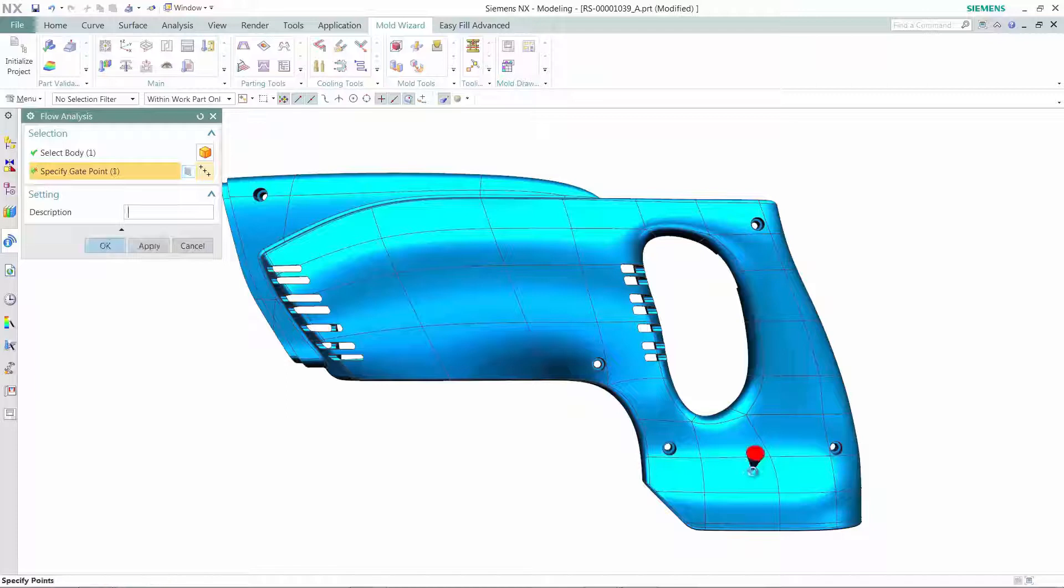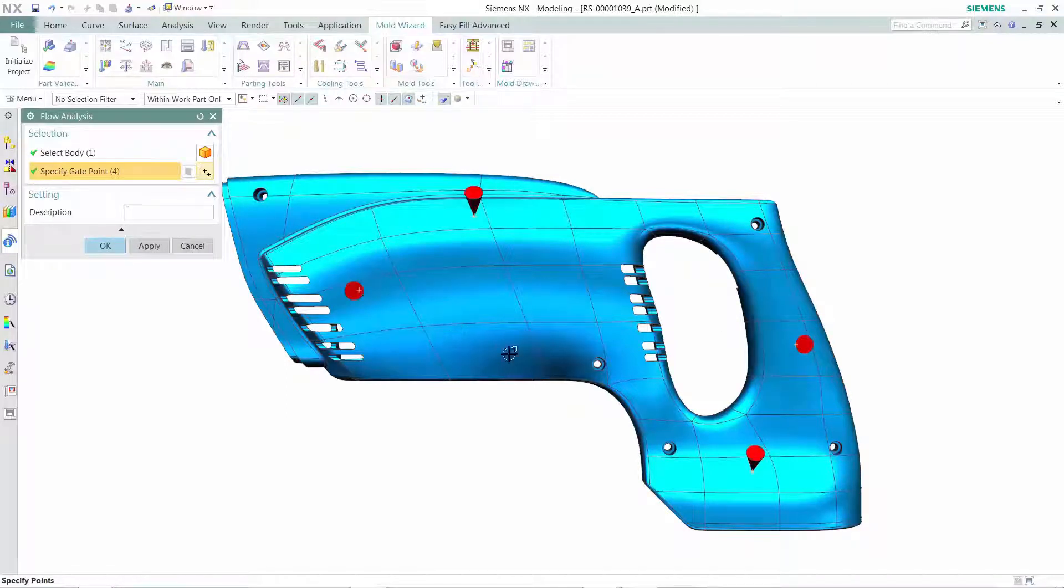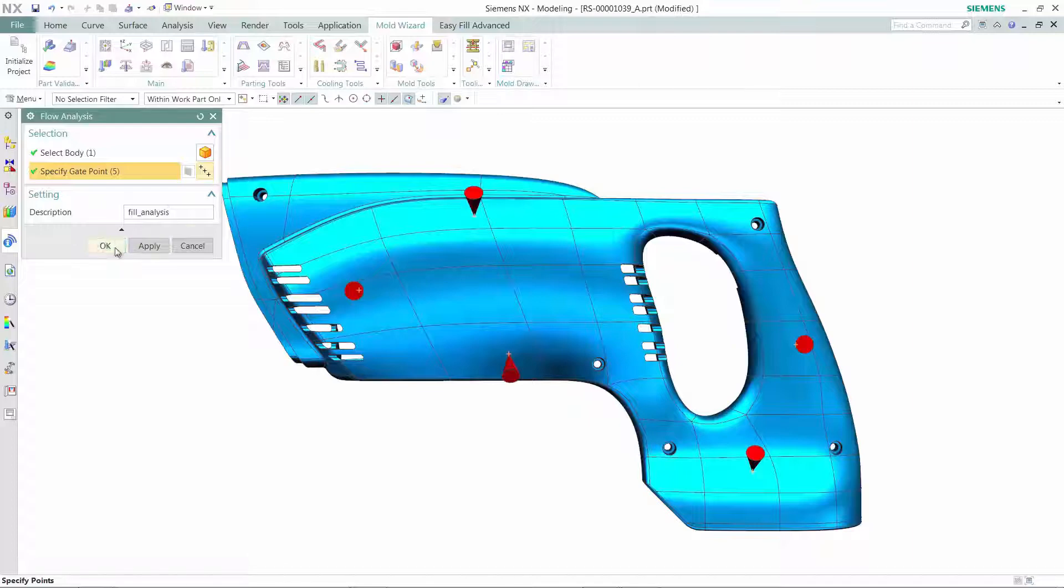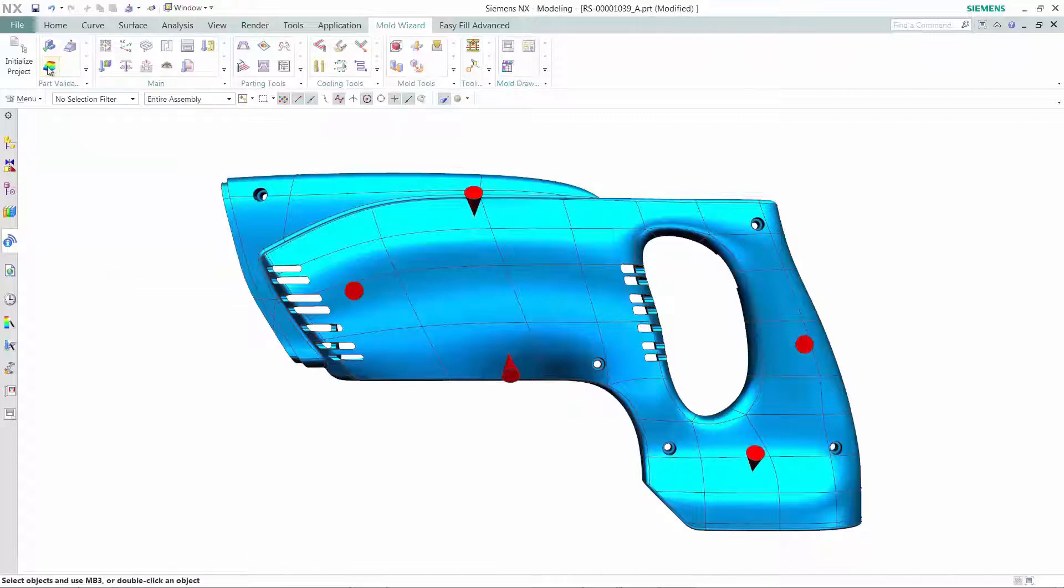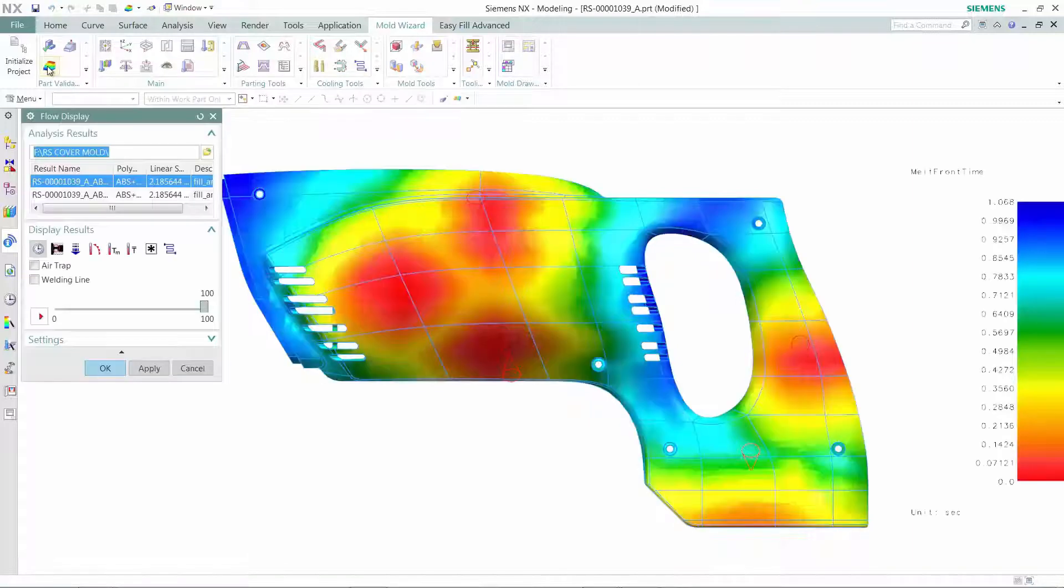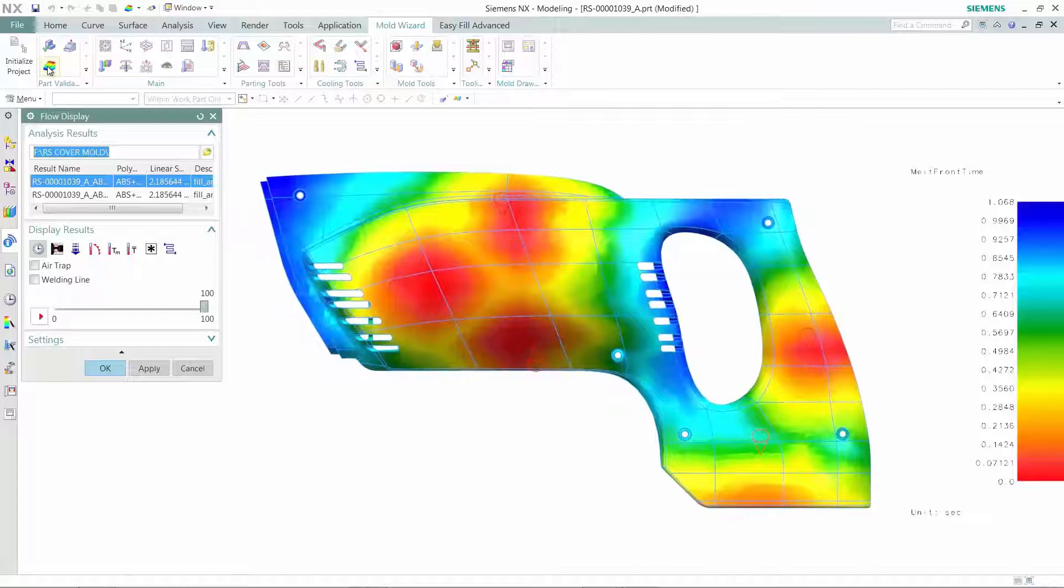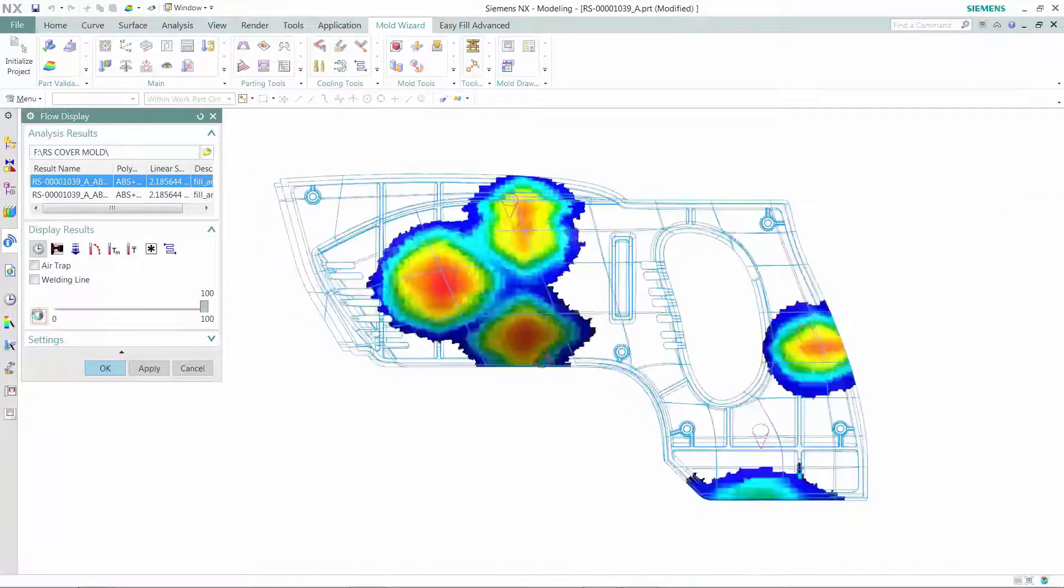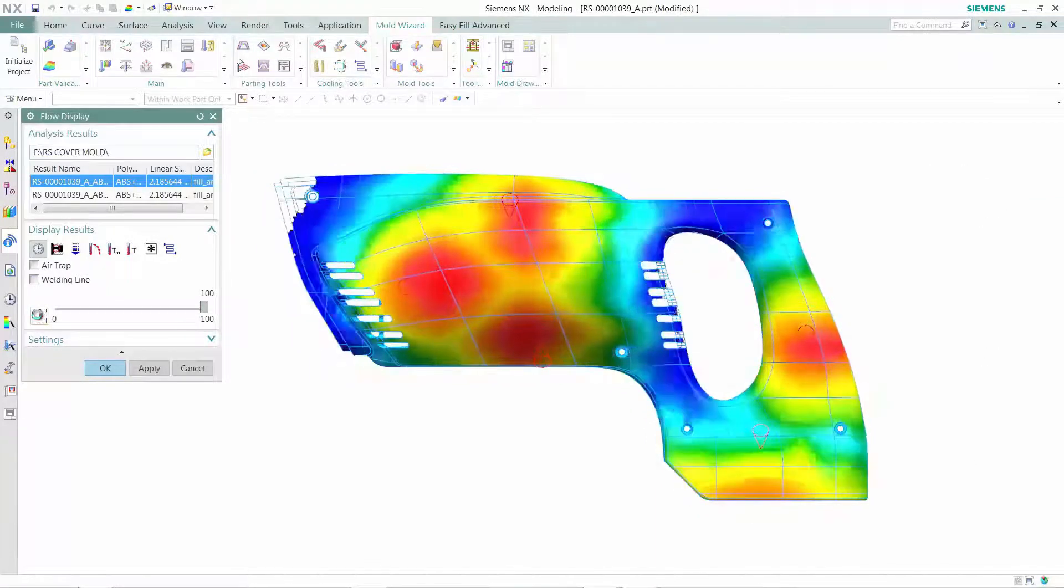Apart from mold design validation, you can also do material flow analysis. NX Easy Fill Analysis, powered by Moldex 3D, is an integrated mold flow simulation tool for designers to analyze plastic part design for moldability during the early stage of the product development process.